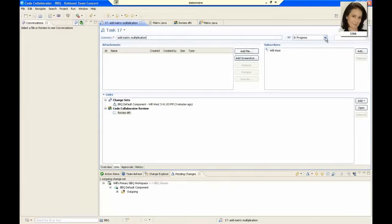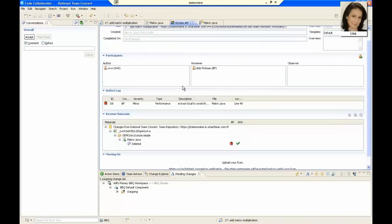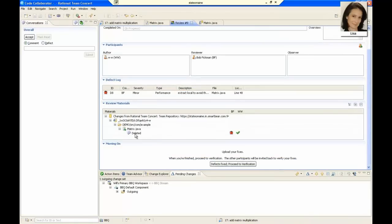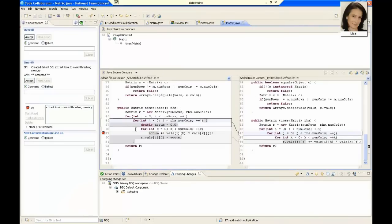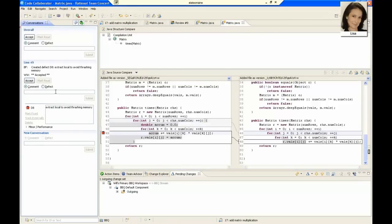We need to get Bob involved to verify our fix, so we resolve the work item again. This action automatically attaches the new versions of the changed file to the code review. When we open the diff viewer, we can see both the current and the previous versions of the code side by side with the changes highlighted. We verify our fix and leave Bob a note to let him know that we think the bug is fixed.